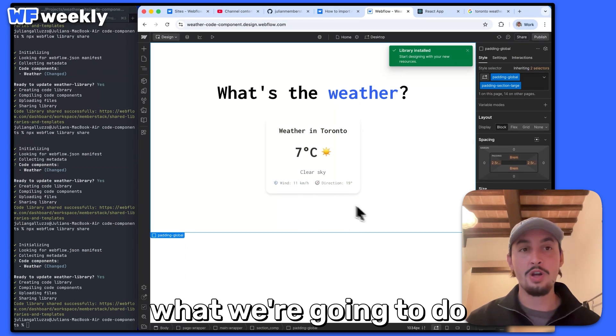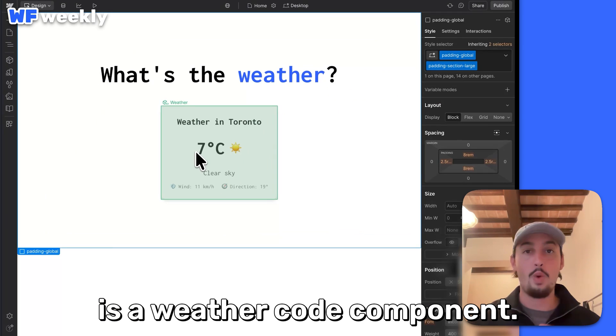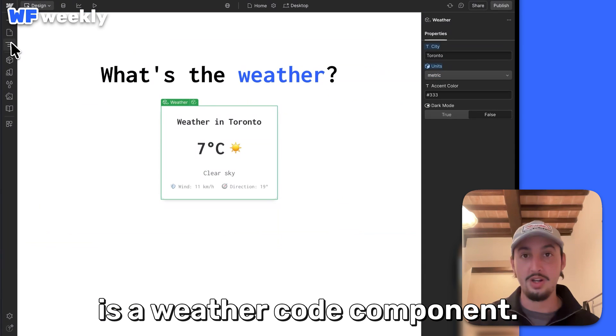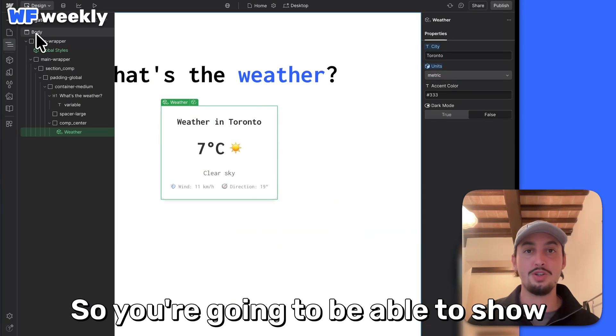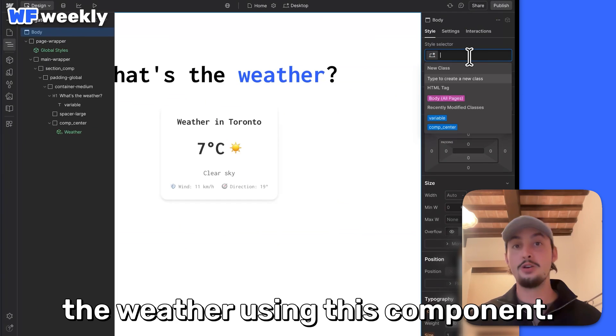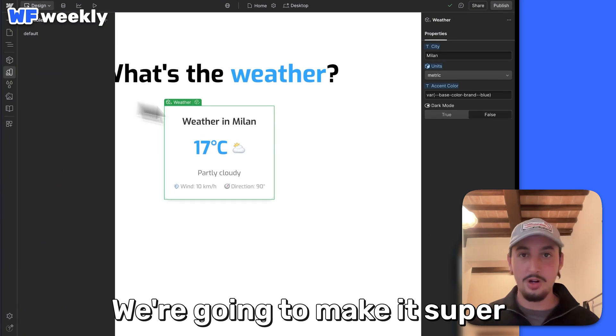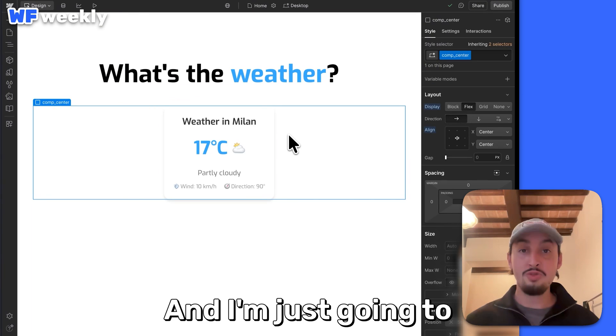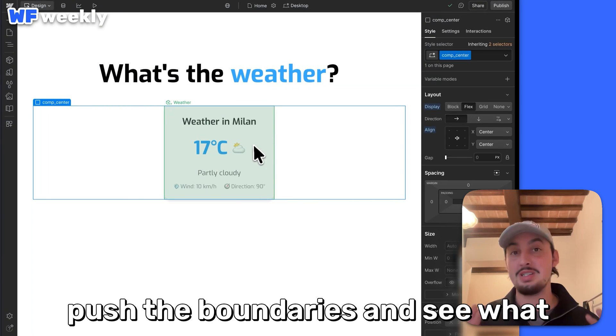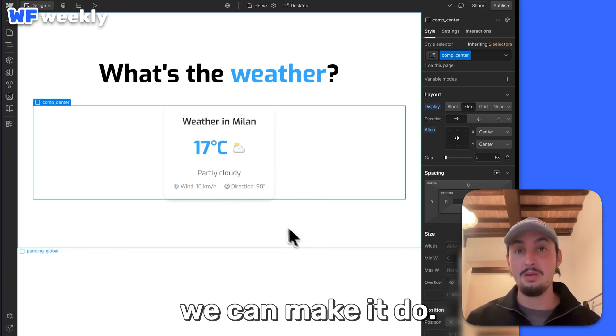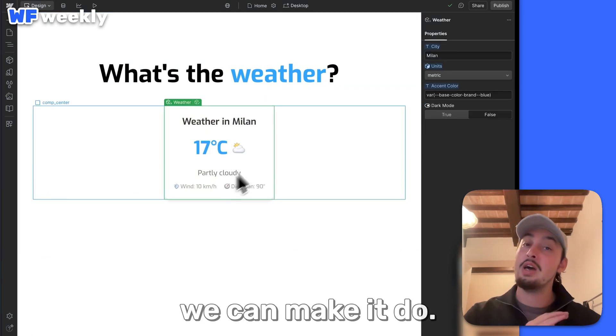In this case, what we're going to do is a weather code component — you're going to be able to show the weather using this component. We're going to make it super customizable in Webflow, and I'm just going to push the boundaries and see what we can make it do.